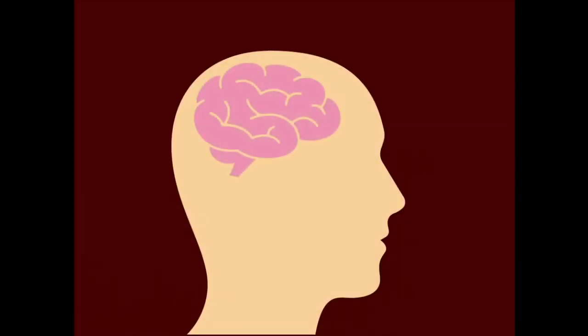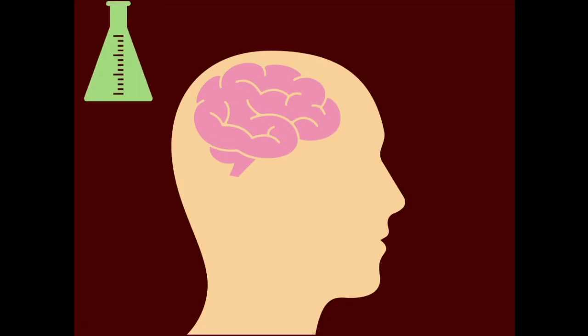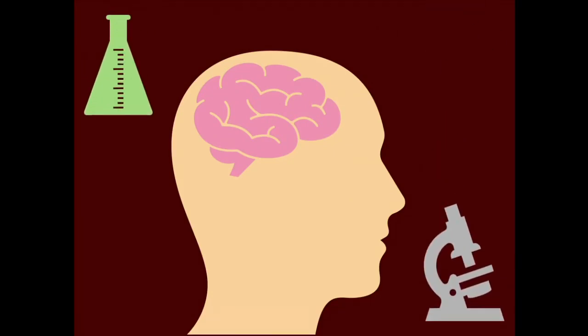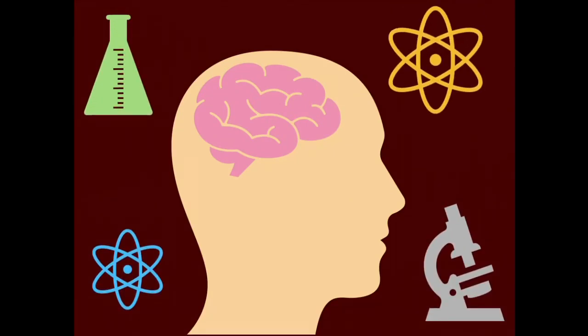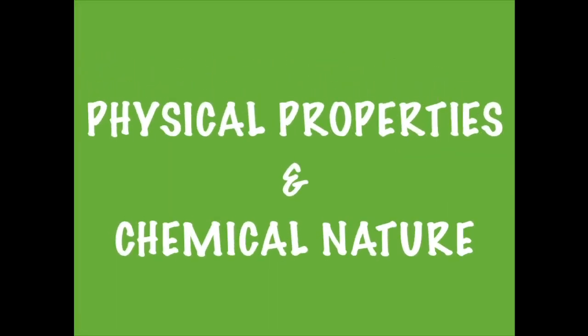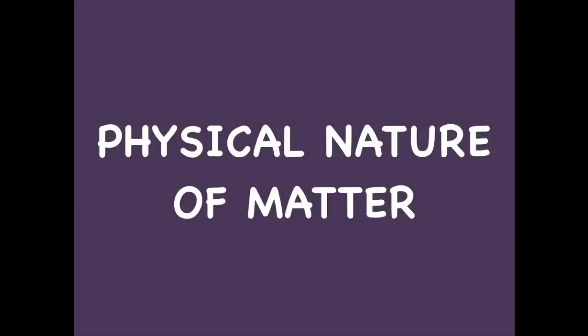Since early times, human beings have been trying to understand their surroundings. Modern day scientists have evolved two types of classification of matter based on their physical properties and chemical nature. Today we shall learn about matter based on its physical properties. Let's learn about the physical nature of matter.